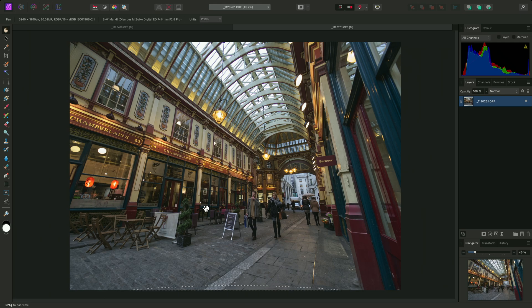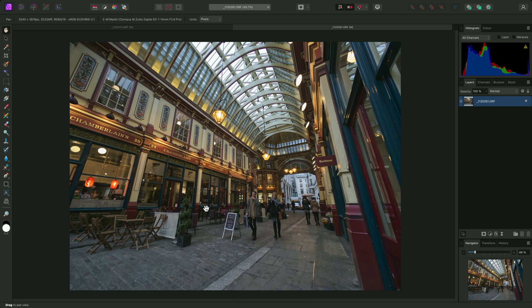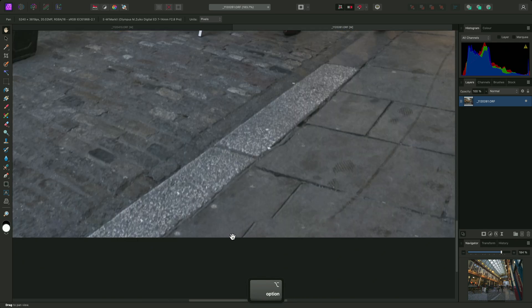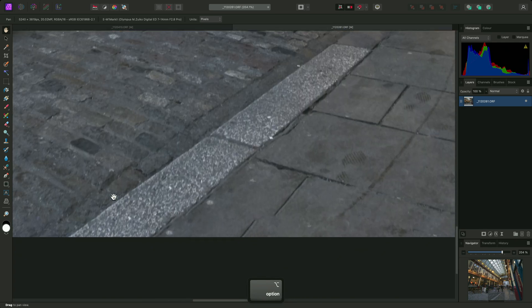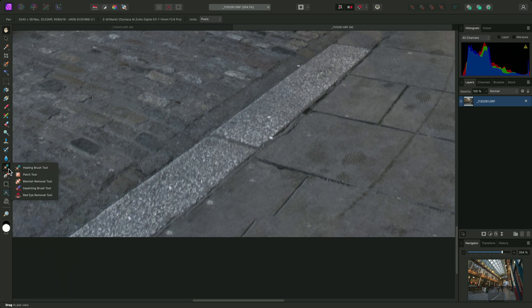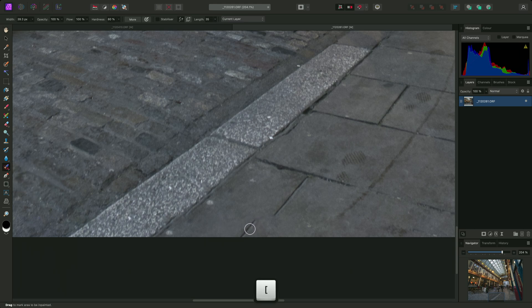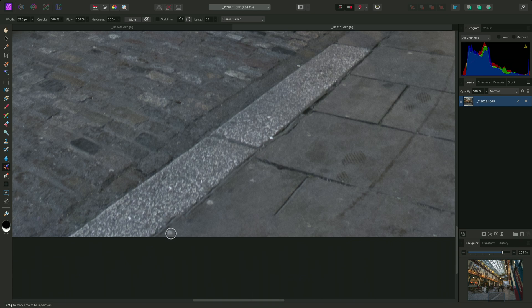I can then deselect with Command D on Mac, Control D on Windows. Now the effectiveness of this technique will of course vary depending on the image, but it is worth trying to see if you can avoid having to crop away additional information.